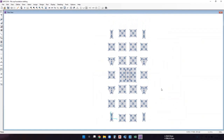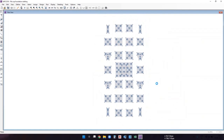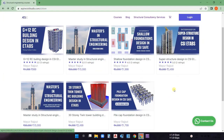This completes the modeling of the pile cap foundation in SAFE software. Thank you for watching. If you found this video helpful, please like, share, and subscribe to our channel so that you get notified of future videos.